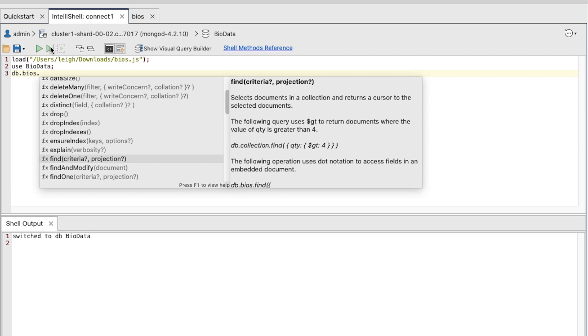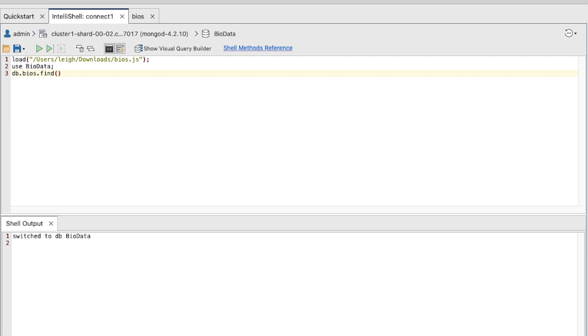A message box will appear describing how to use the Find method and examples of its syntax and use. As you can see, the Find method returns documents in a collection. Press Enter to add it to the command.